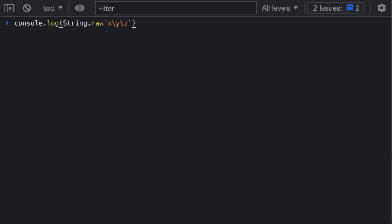Now because String.raw works on template strings, we can still use placeholders inside of it, and these placeholders will be evaluated just like with a normal template string. So if we go back to our example here and I modify this to say now, and then a colon, and then a placeholder.